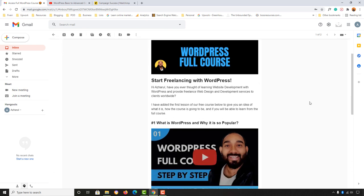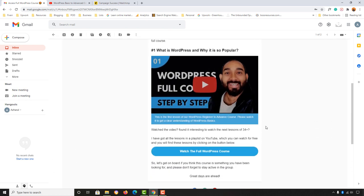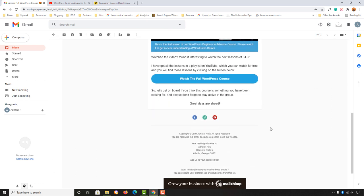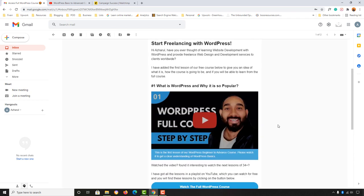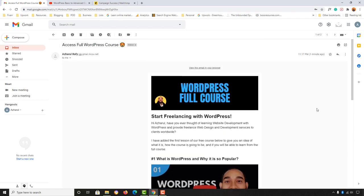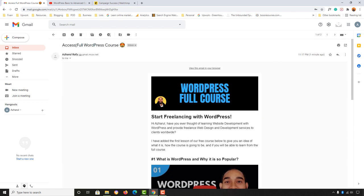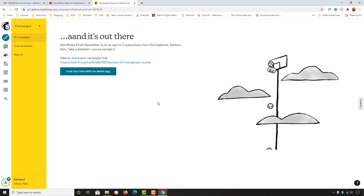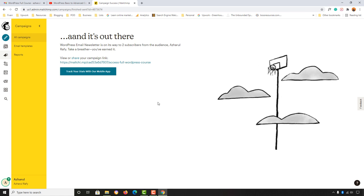That's the complete process for designing your email newsletter template using Mailchimp and sending your very first email campaign to your subscribers. I hope you found this video helpful — if you did, please give it a like, share it with your friends, and let me know your thoughts in the comments. See you in the next video!